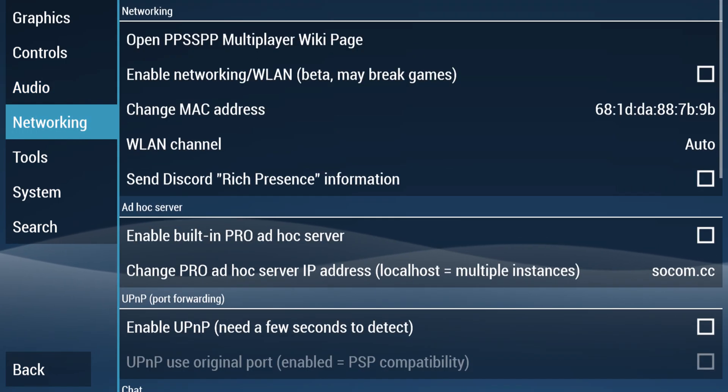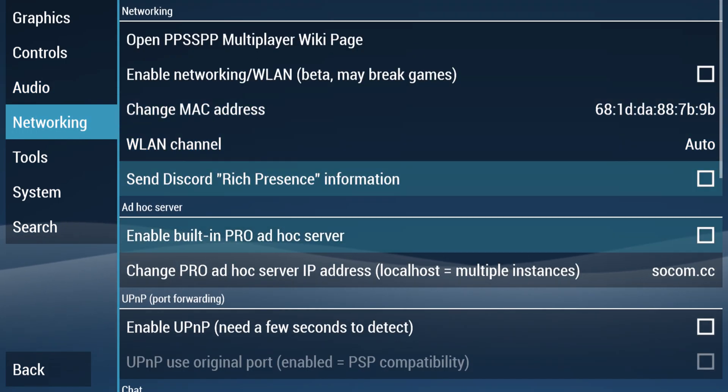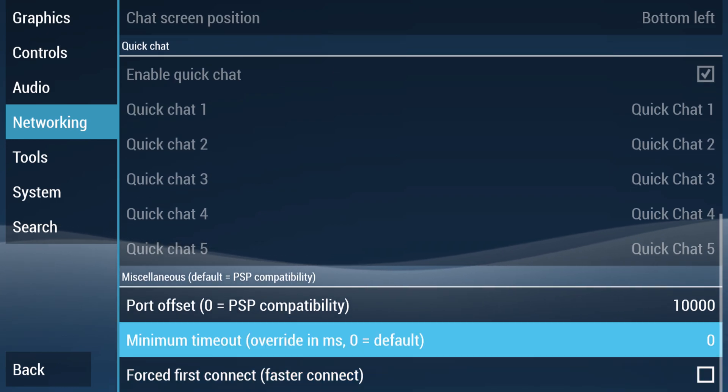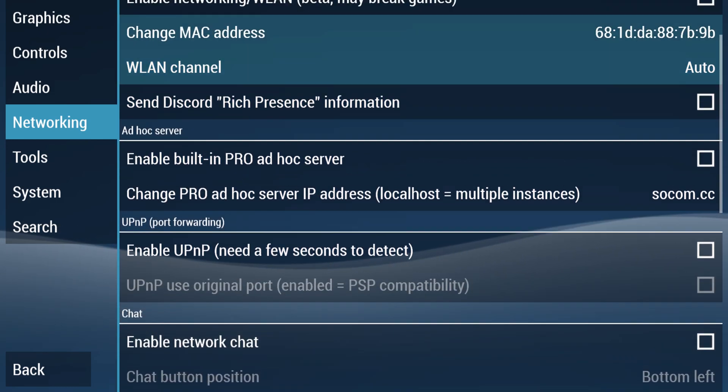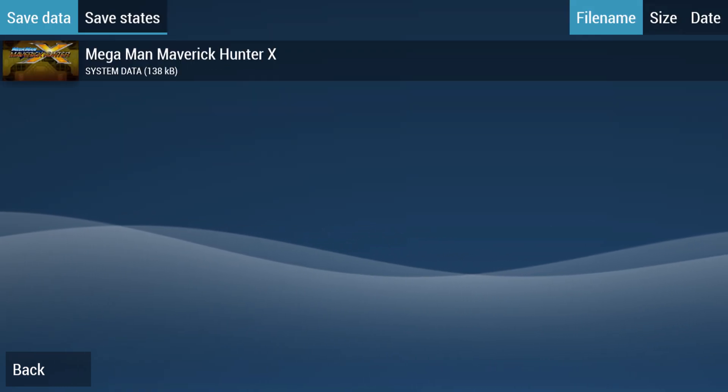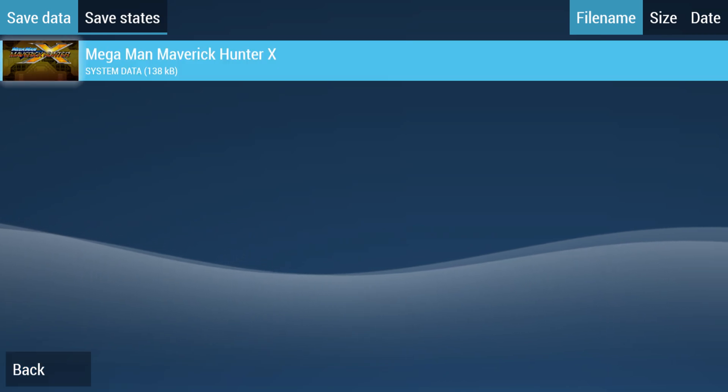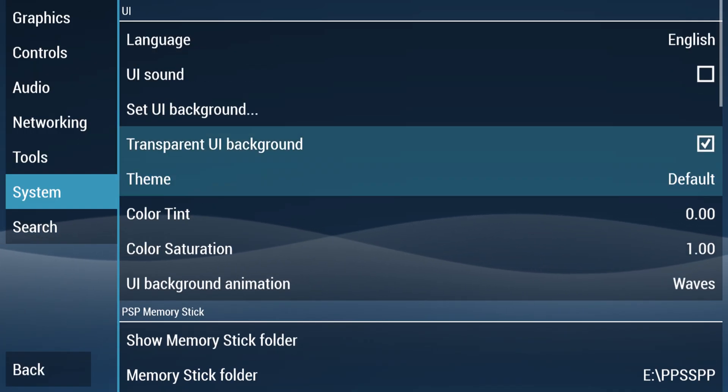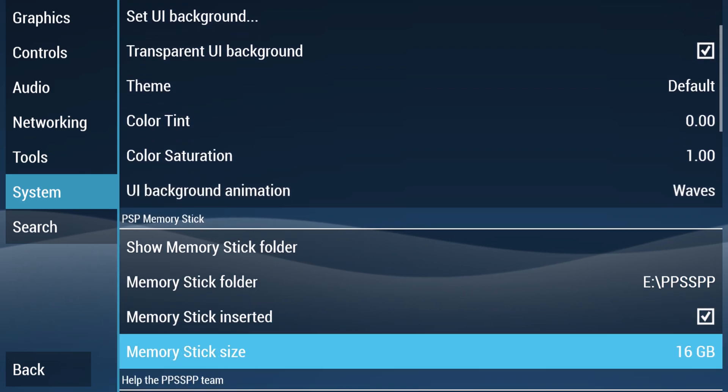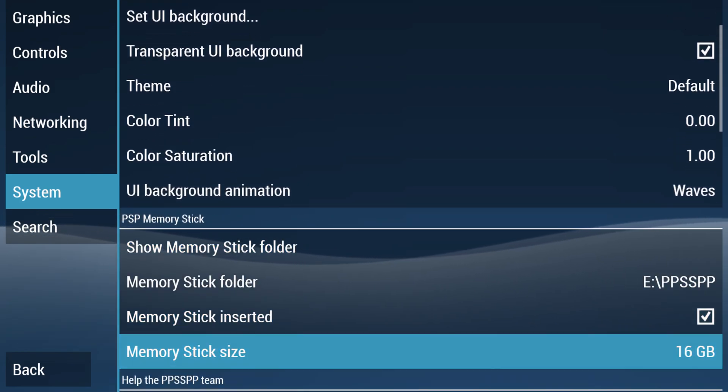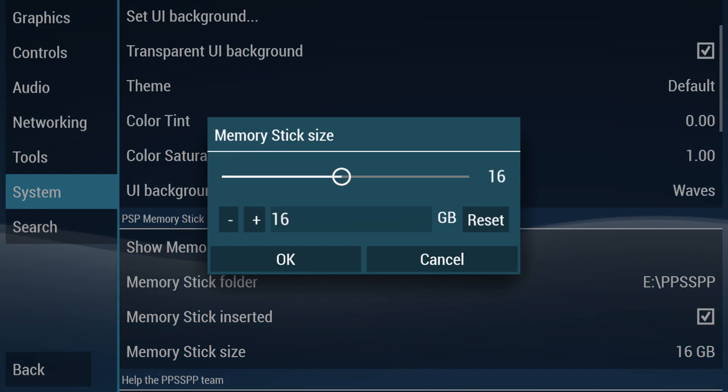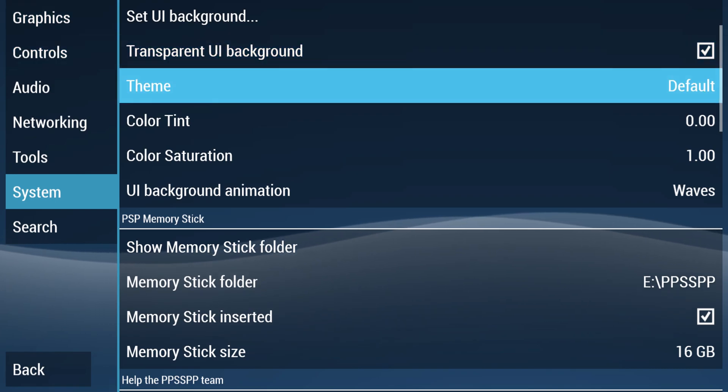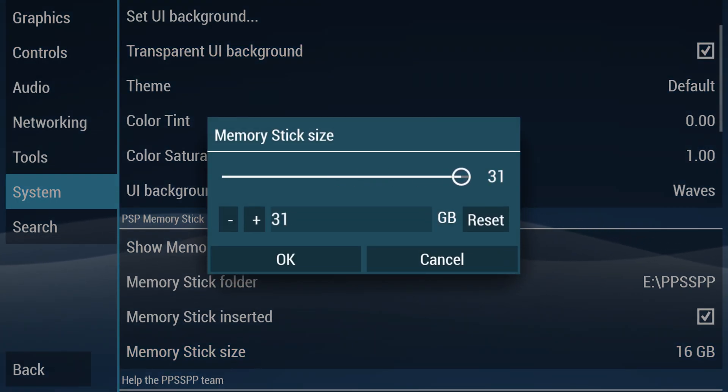Don't really need to mess with anything in the audio tab. And as for networking, I'm hoping to make a dedicated video on this because it's a bit more in depth than I want for this video. Tools lets you manage your save data, save states, system, you could change language and different transparency effects and things like that. Choose your memory stick folder and sizes if desired. Shouldn't really need to change a whole lot in here, but memory stick size might be of interest to you if you're doing a lot of DLC.